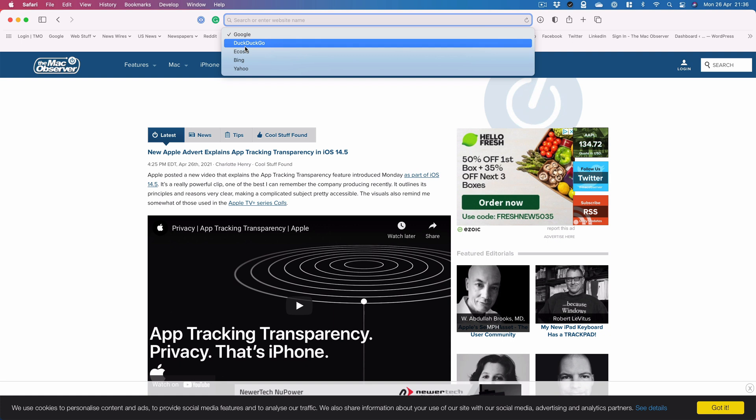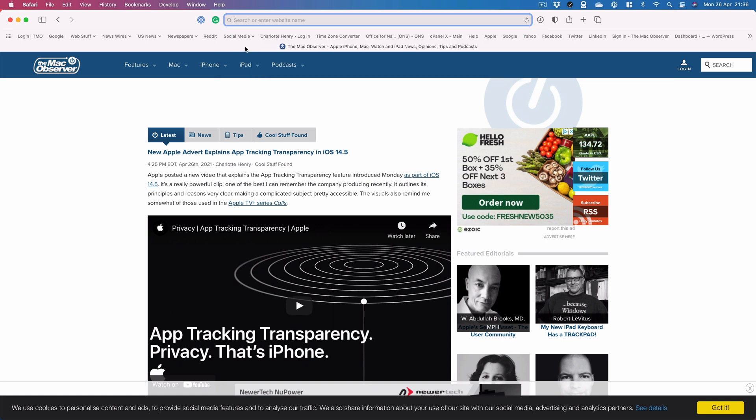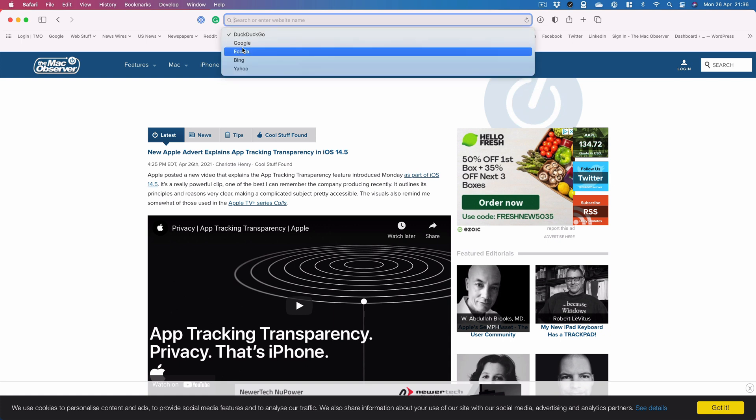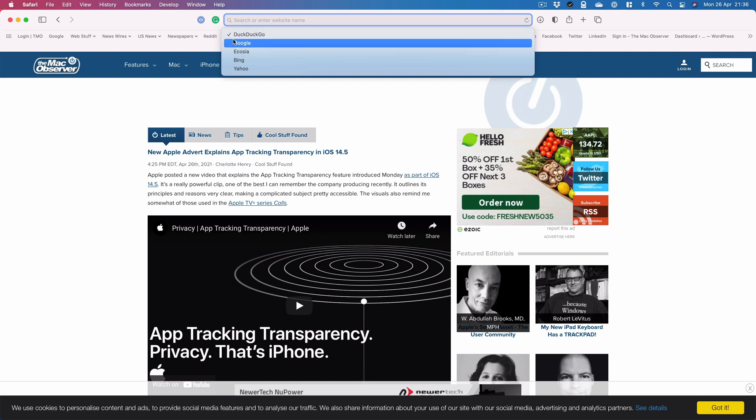If you want to use the more privacy-focused DuckDuckGo, you click on it and you can see that's now at the top of the list and it's got a tick.